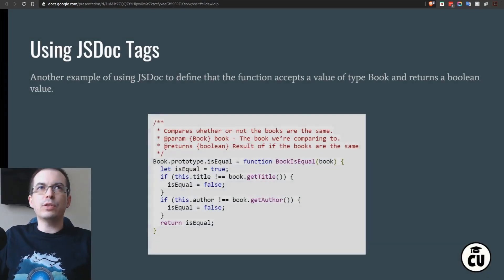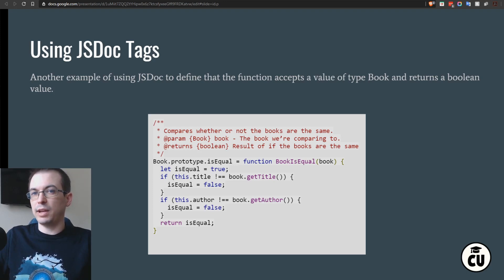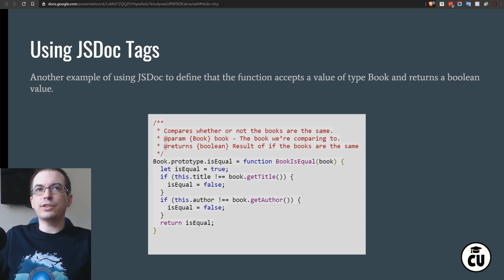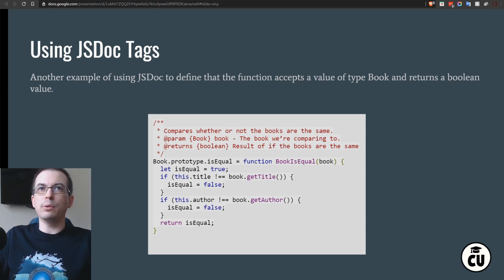Another example of using JSDoc is to define that a function accepts a value of type Book — the class instance itself — and returns a boolean. We're defining the isEqual function as a prototype of Book. In the comment block, we add a param of type Book, the value named 'book' in lowercase with its description, and then we indicate we're going to return a boolean value representing whether the two books are equal.